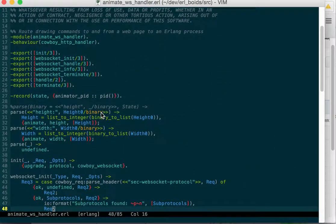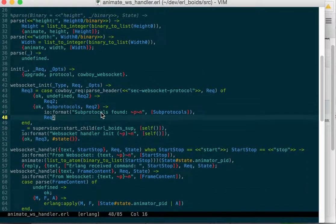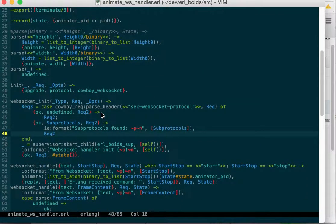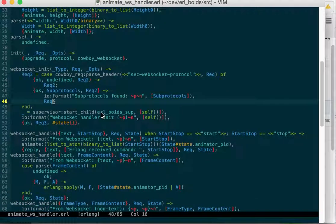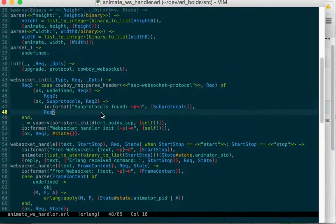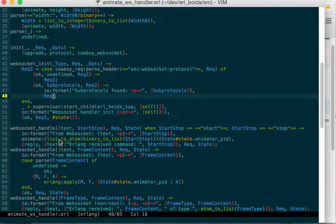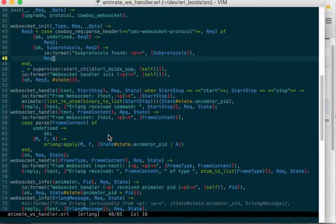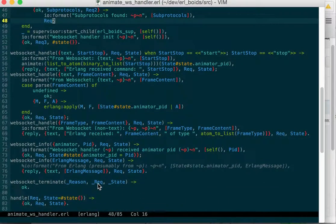When you initialize the WebSocket, it starts up an animation controller and then it passes some data from the WebSocket to the controller and then it passes anything it gets back to the WebSocket.